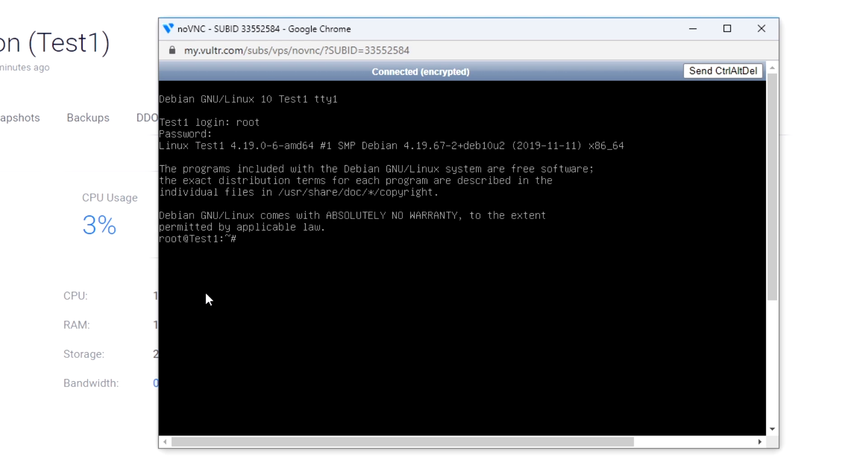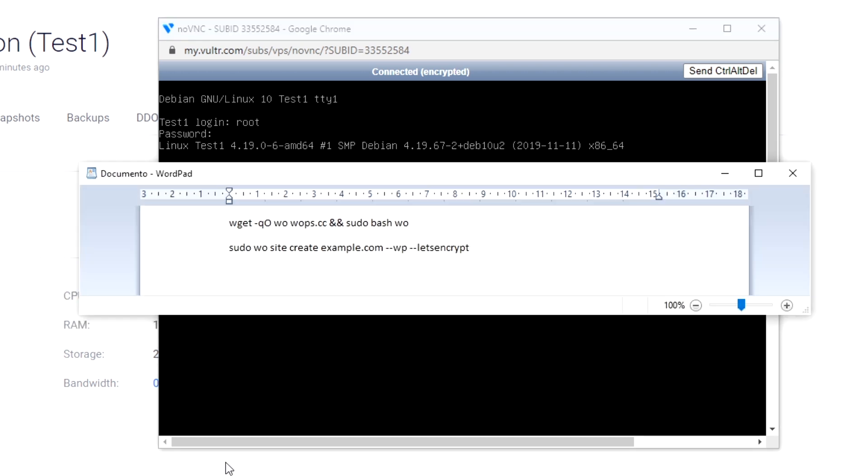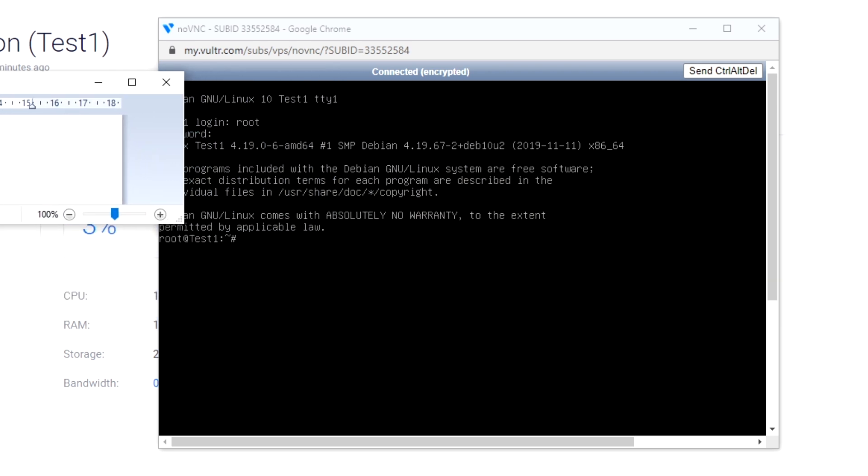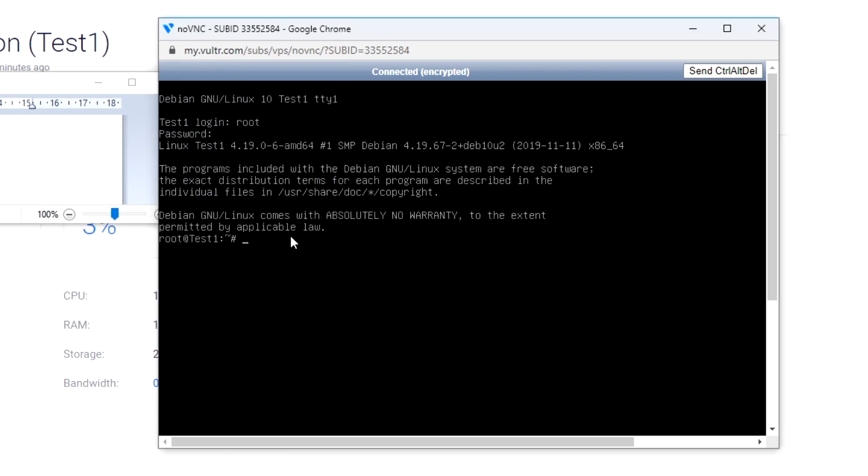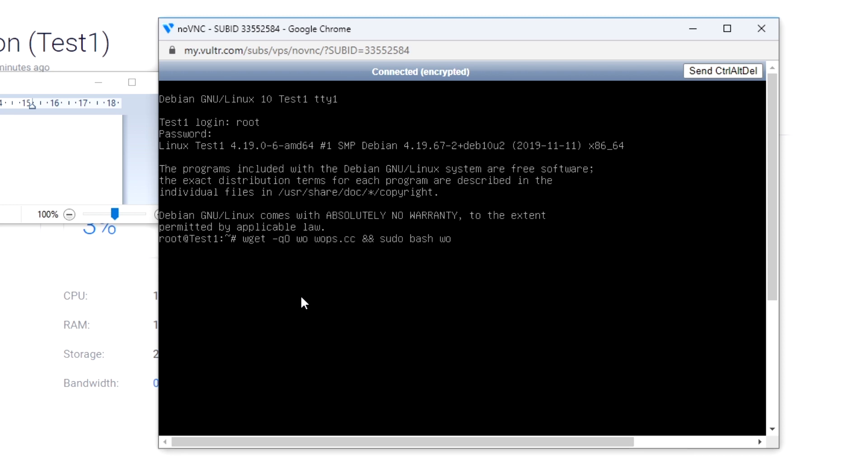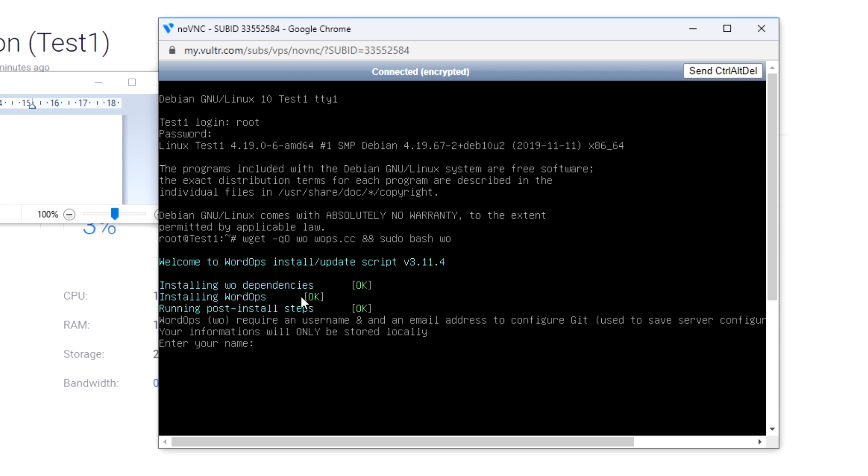Now we have to install WordOps, which is a tool to install WordPress easily. To do this, you need to enter this command that I'm gonna leave you in the description. It will ask for a name and an email.